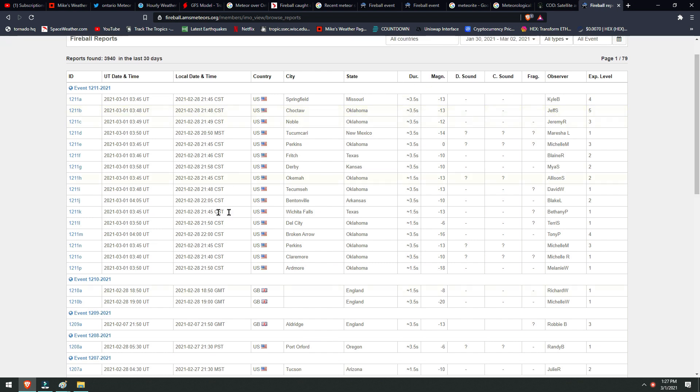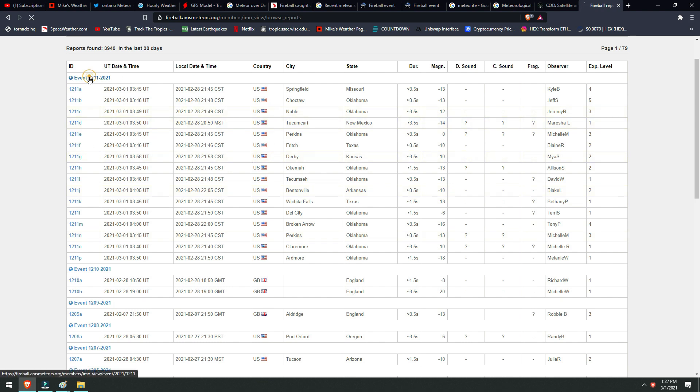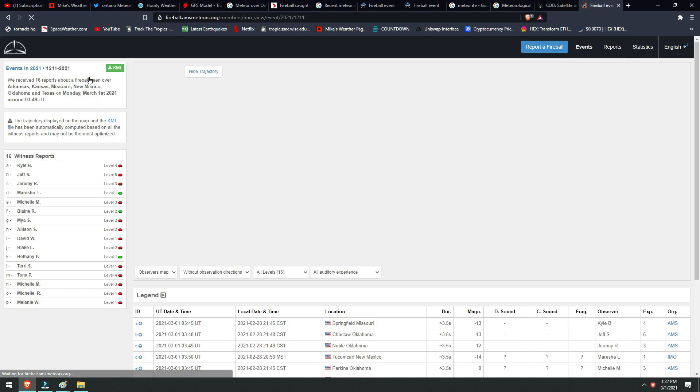Even just last night, we could see a wide range of sightings in Oklahoma. This was all one event, so all these people around Oklahoma, Texas, and any state you see in here—Arkansas, New Mexico—all saw this one event. And when you click on the event, it takes you to the map.